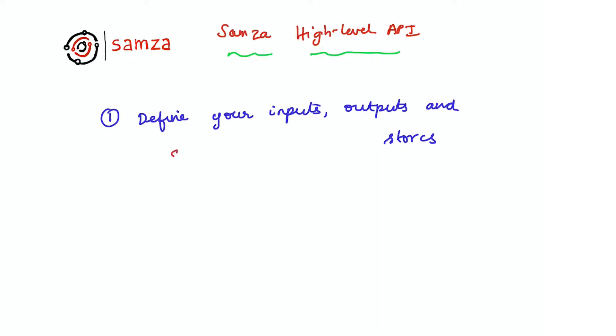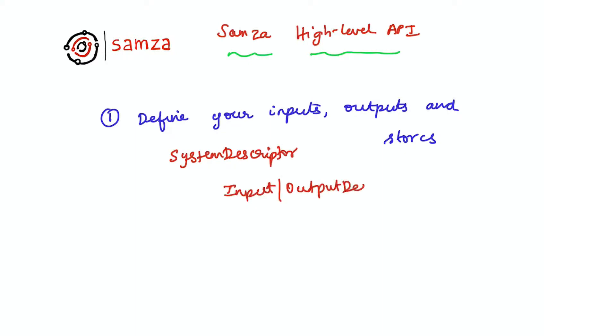This step is very similar where we'll use the system descriptor to describe the Kafka clusters that we want to interact with, and the input and output descriptors to describe the streams that we want to interact with.